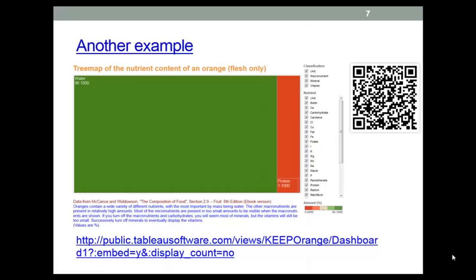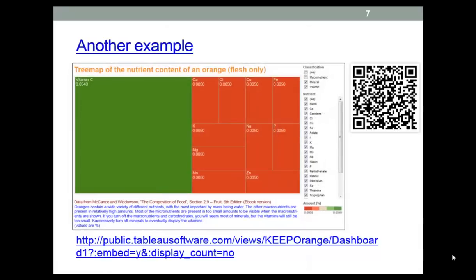This visualization allows you to drill down into the nutritional content of an orange. At the top level, the visualization is dominated by macronutrients, especially the most important biological molecule, water. Successively, unselecting the most abundant nutrients will reveal the micronutrients, first the minerals, and then the vitamins.